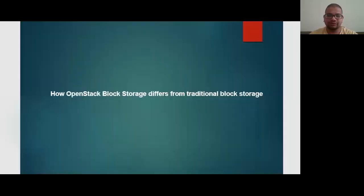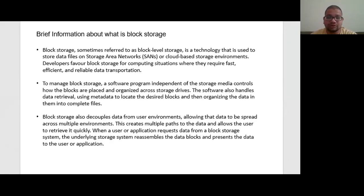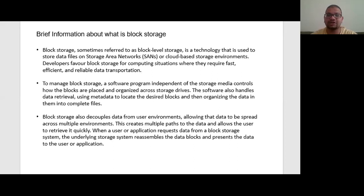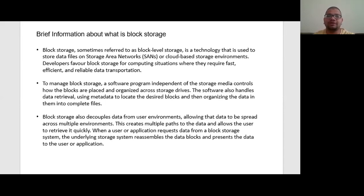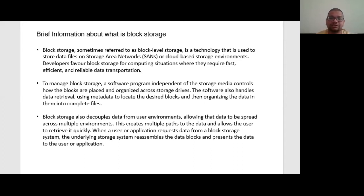First of all, I am giving you some brief information about what is block storage. Block storage, sometimes referred to as block level storage, is a technology that is used to store data files on a storage area network or a cloud-based storage environment. Developers favor block storage for computing situations where they require fast, efficient, and reliable data transformation.